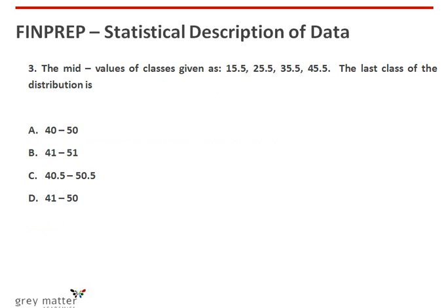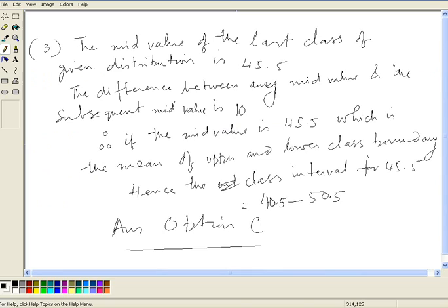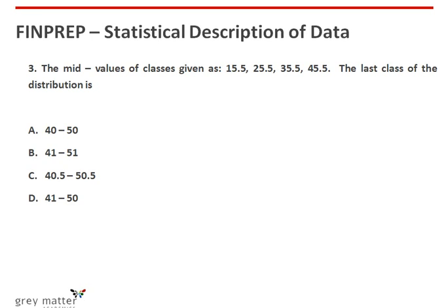Third question: the mid-values of classes are given as 15.5, 25.5, 35.5, 45.5. The last class of the distribution is worked out as follows. The mid-value of the last class is 45.5. The difference between any mid-value and the subsequent mid-value is 10. If the mid-value is 45.5, which is the mean of upper and lower class boundary, the class interval will be 40.5 to 50.5. So the answer is option C.